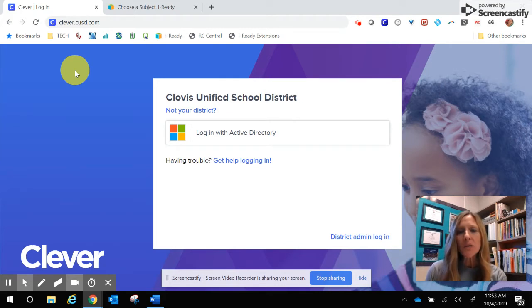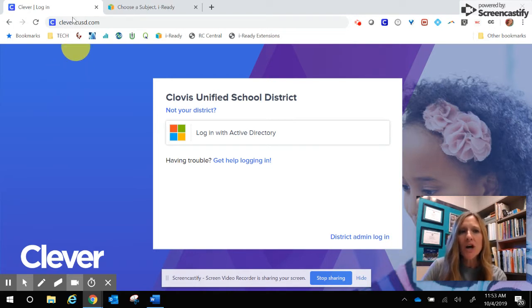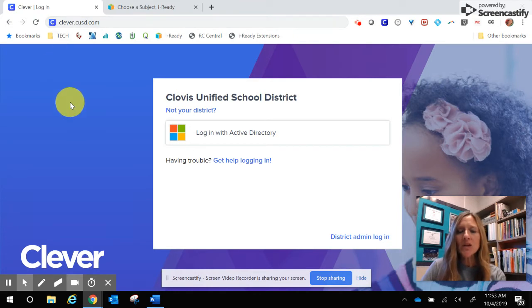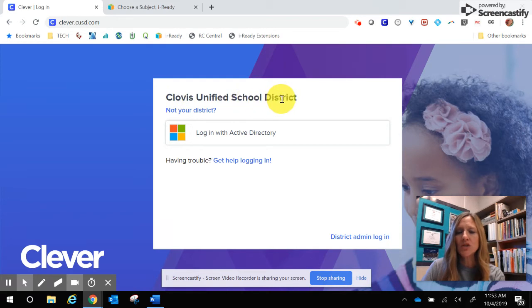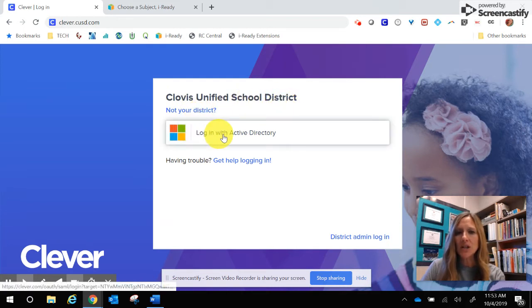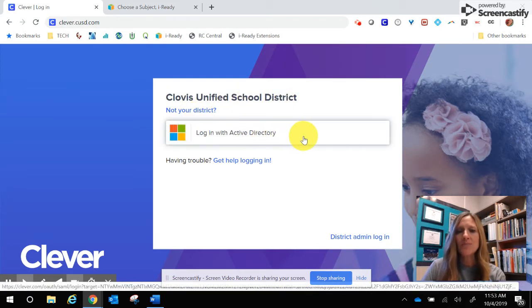The first thing you want to make sure that you do is go to clever.cusd.com. When you do that, you should have a screen that shows up that says Clovis Unified School District and also states login with Active Directory.